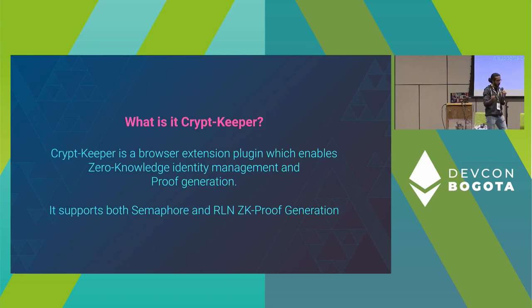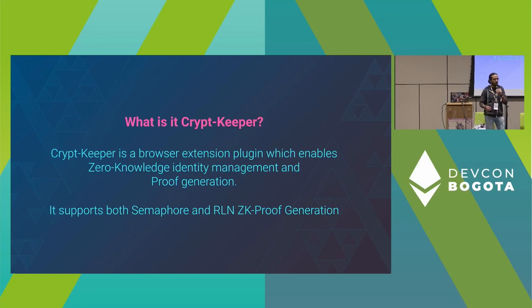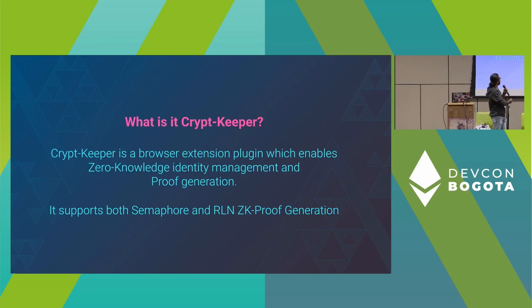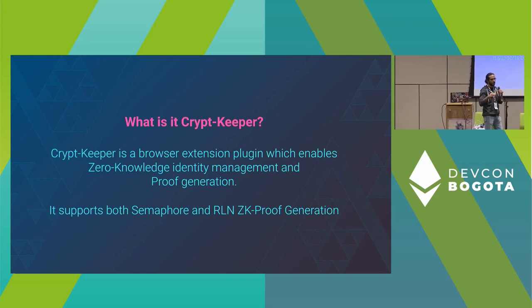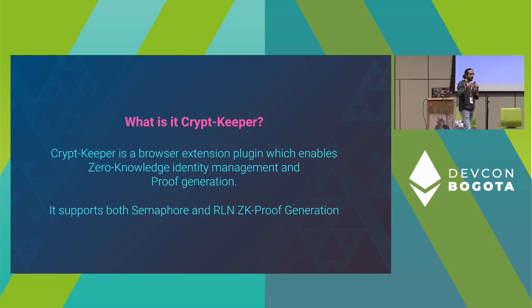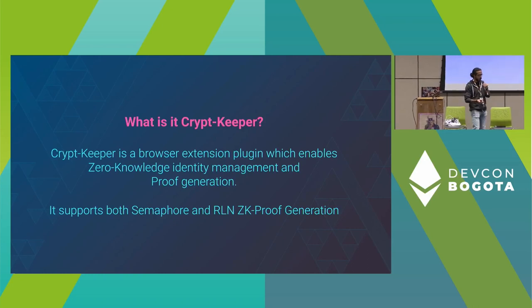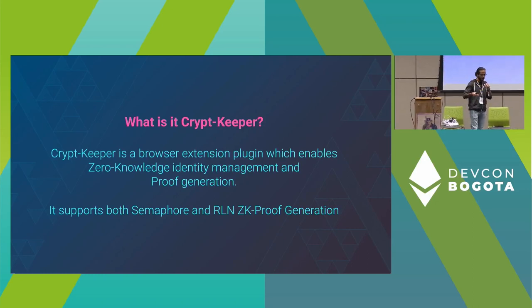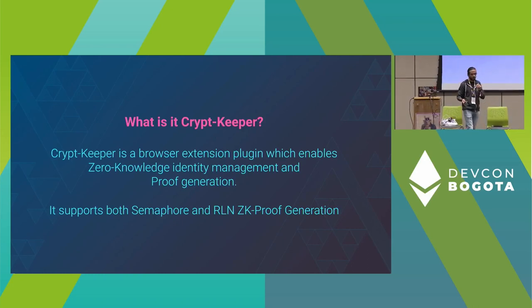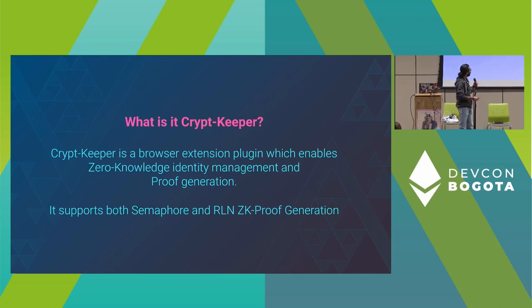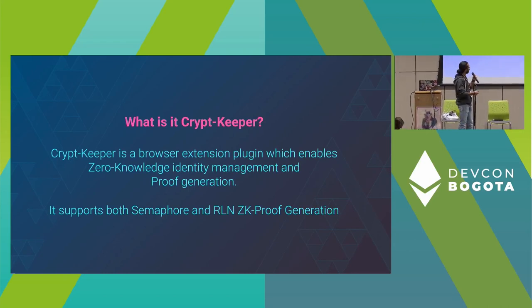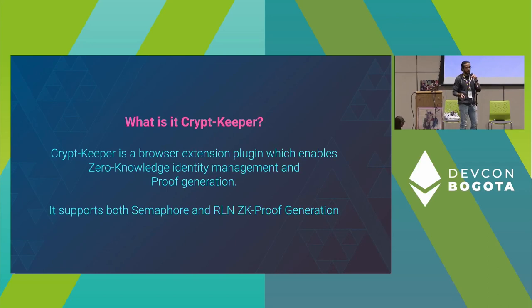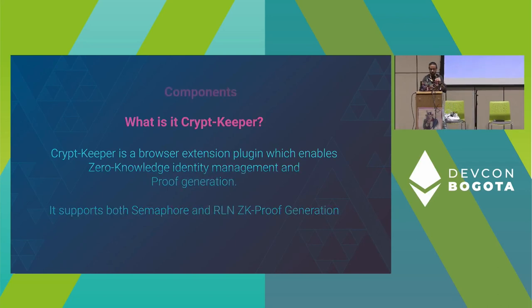For those who don't know what Semaphore and RLN are, there are separate presentations for them. Simply, Semaphore is a layer in Ethereum that allows users to join anonymously in groups for having votes. And RLN is a zero-knowledge protocol for limiting the spammers in a group.